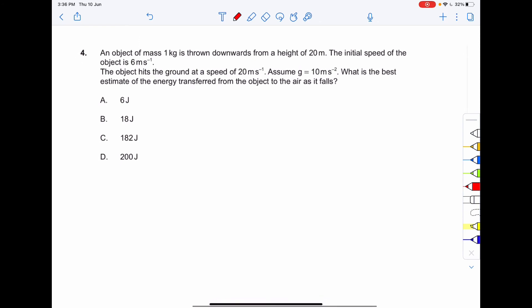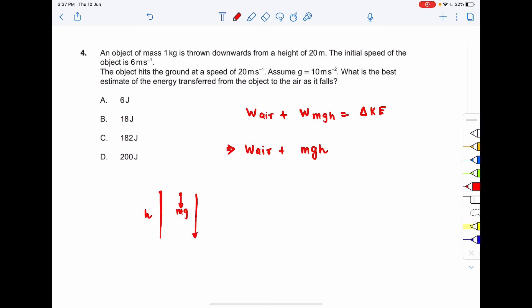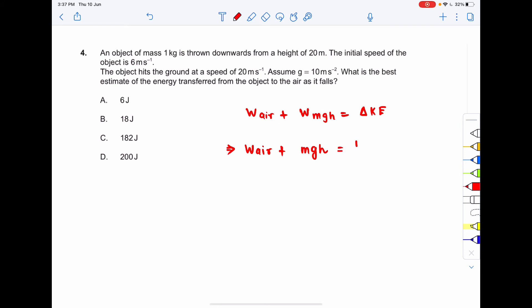Question 4: An object of mass 1 kg is thrown downward from a height of 20 m with an initial speed of 6 m/s. It hits the ground at 20 m/s. Find the work done by air. Applying the work-energy theorem: work done by air plus work done by gravity (mgh) equals the change in kinetic energy. The work done by gravity is +mgh since displacement is in the direction of gravity.